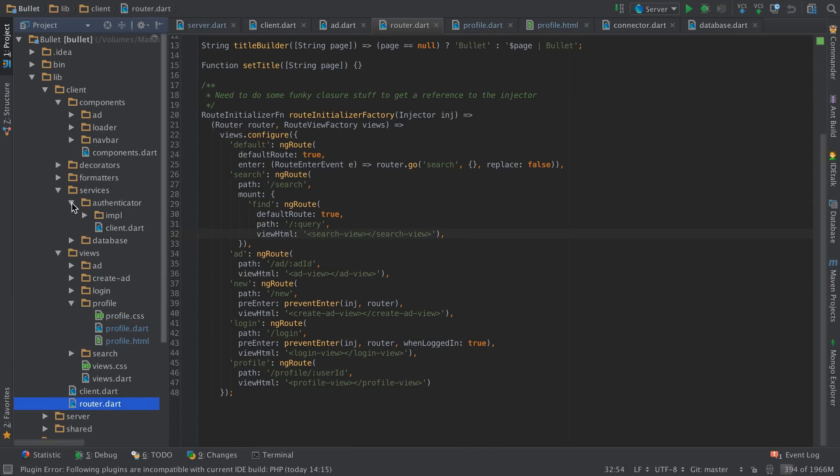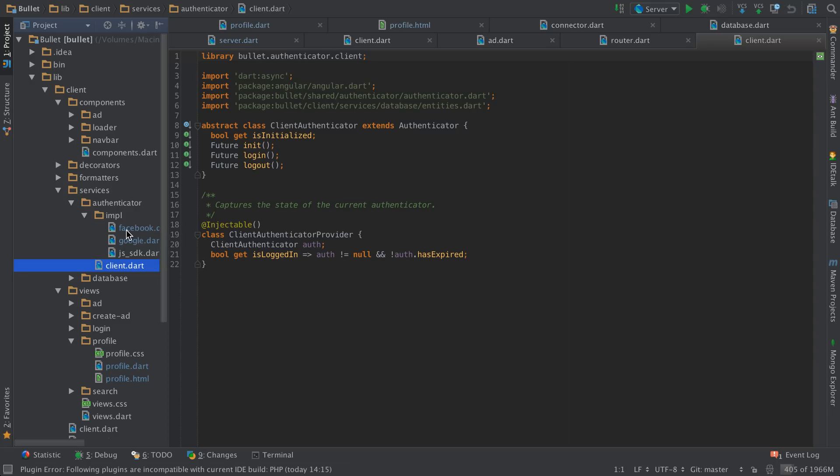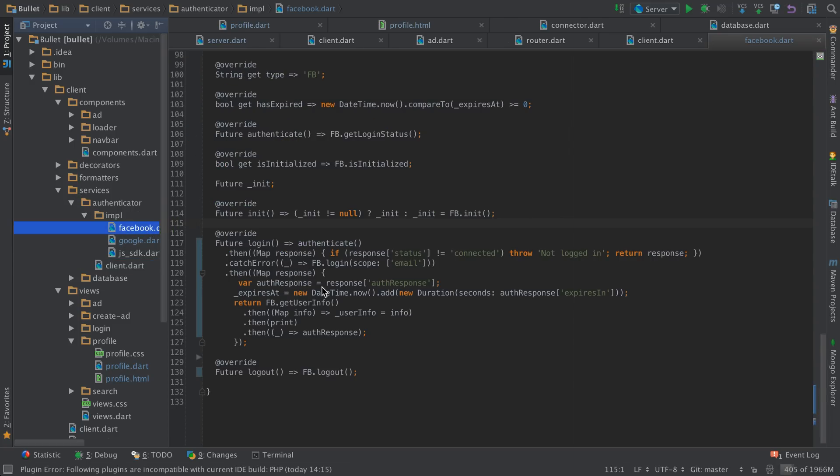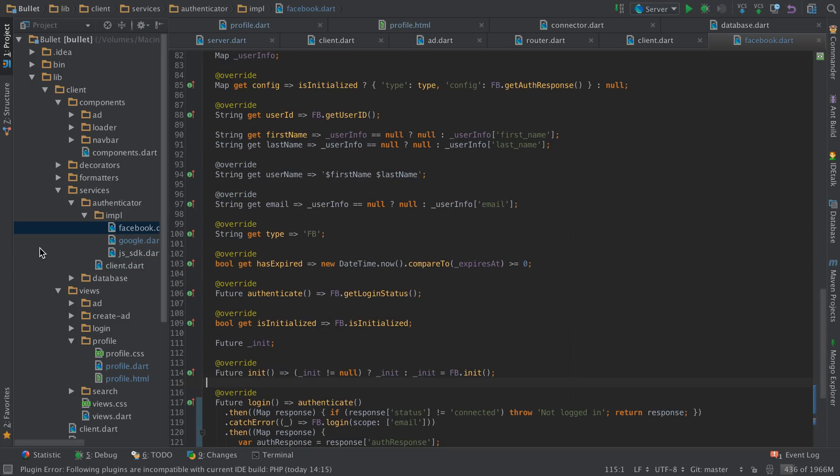My authenticators. They all inherit from this client authenticator abstract class. And I've implemented a Facebook version and a Google version.